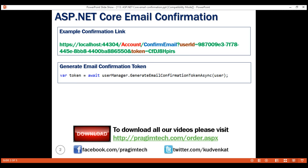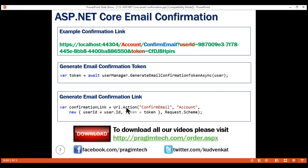Once we have the token generated, we have to build the confirmation link itself. For that we use URL.Action helper, passing the name of the action method which is confirm email, the name of the controller which is account, the user ID and the token as query string parameters via an anonymous object, and finally the request.scheme parameter, which is required to generate an absolute URL.